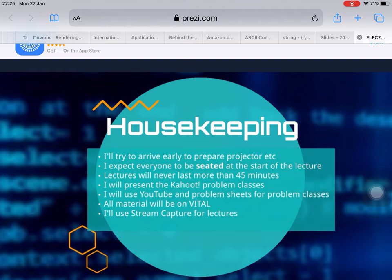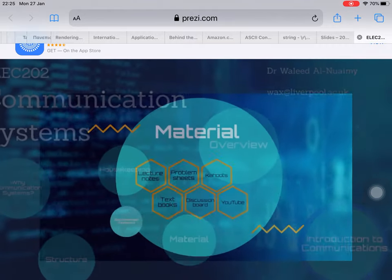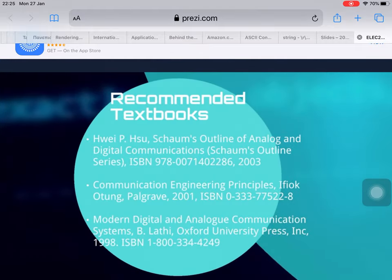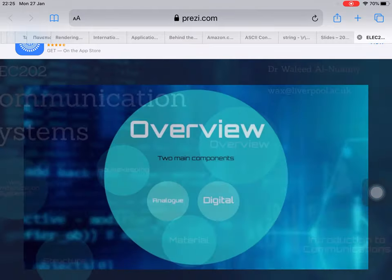The housekeeping: I will try to arrive early and prepare the projector. I will request everyone to be seated at the start of the lecture. The lecture will never last longer than 45 minutes. There will be Kahoot, YouTube, and promo demonstrations. We will have some streaming lectures. For materials, there will be lecture notes, Kahoot, a textbook, a discussion board, and YouTube materials.